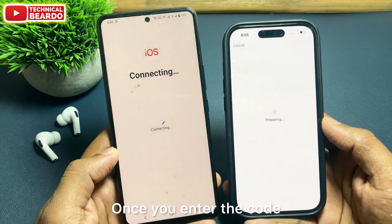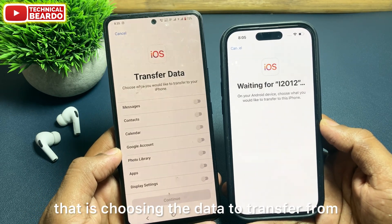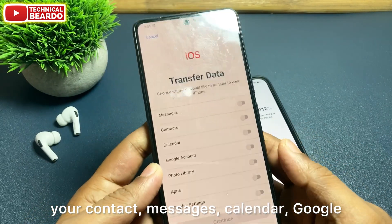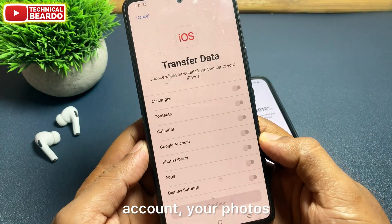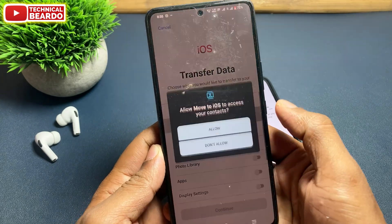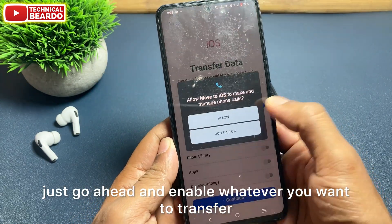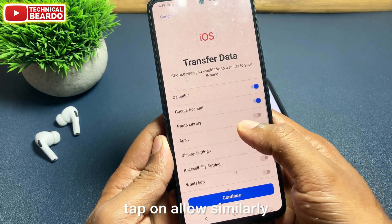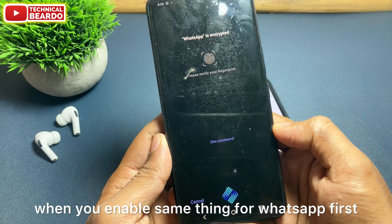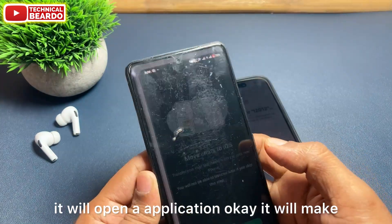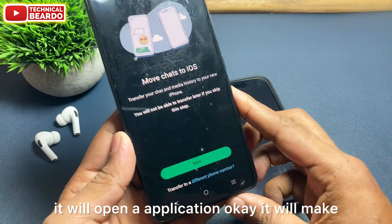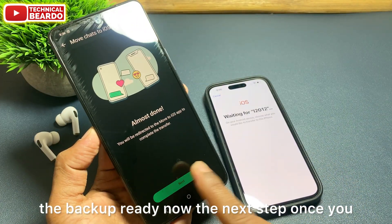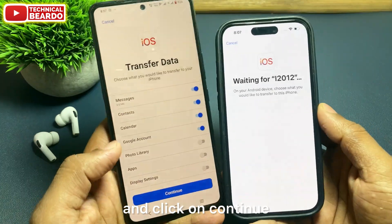Once you enter the code, the main screen appears — choosing the data to transfer: your contacts, messages, calendar, Google account, your photos, as well as your WhatsApp. Enable whatever you want to transfer. It will ask for permission — just tap Allow. When you enable WhatsApp, it will first open the application and make the backup ready. Once you've enabled everything, go ahead and click Continue.